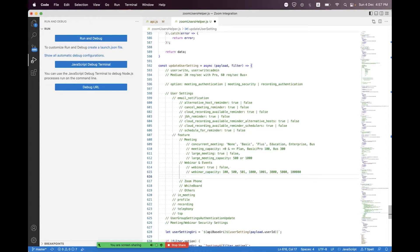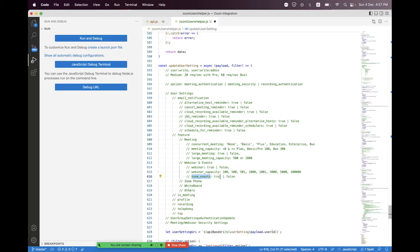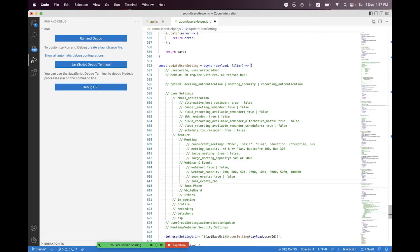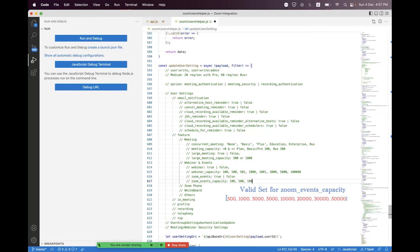Inside webinar events features, there is a Zoom Events feature you can enable or disable by setting a boolean true or false. Before enabling, you must have a Zoom Events license. If licensed and enabled, you then have a Zoom Events capacity feature. You can pick any one value from this set: 100, 500, 1000, 3000, or 5000 to apply a limit on Zoom Events.